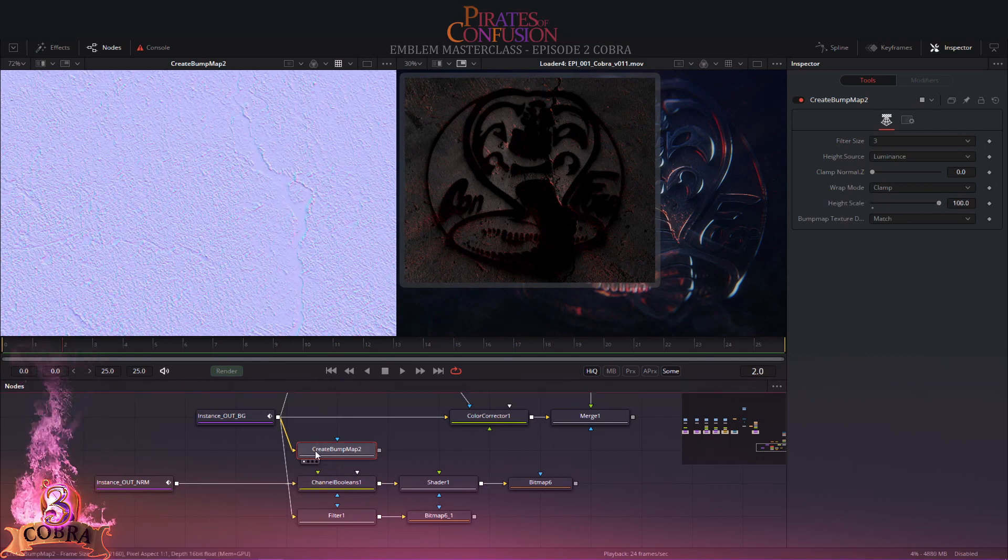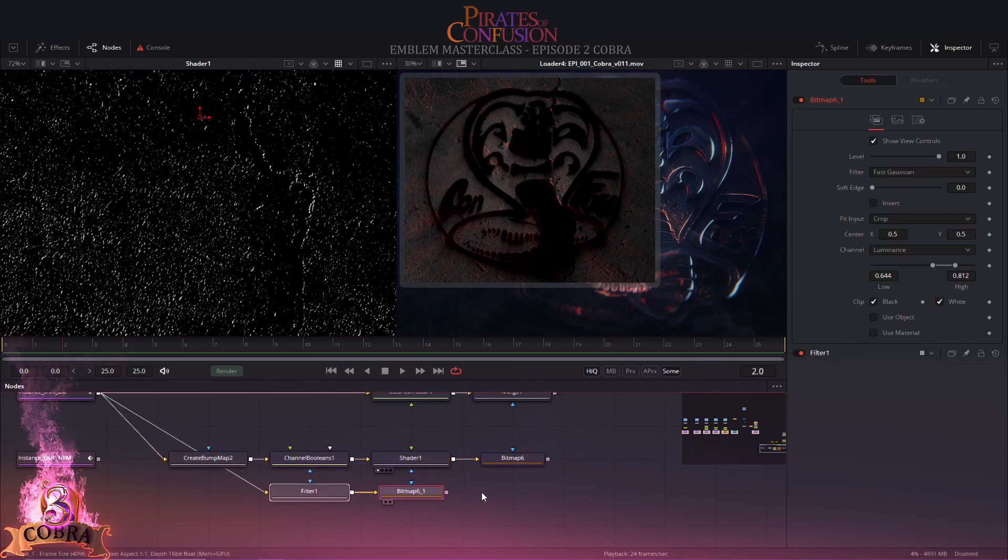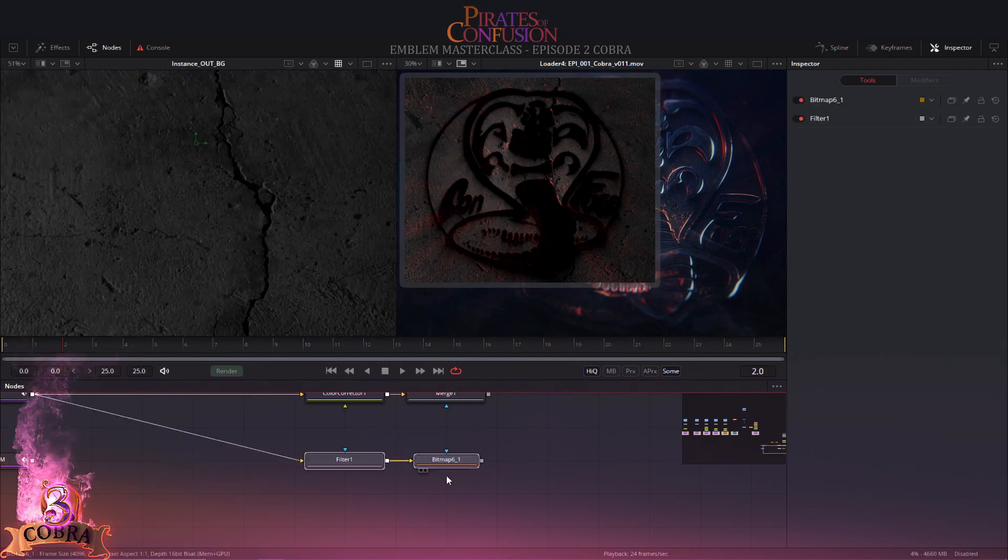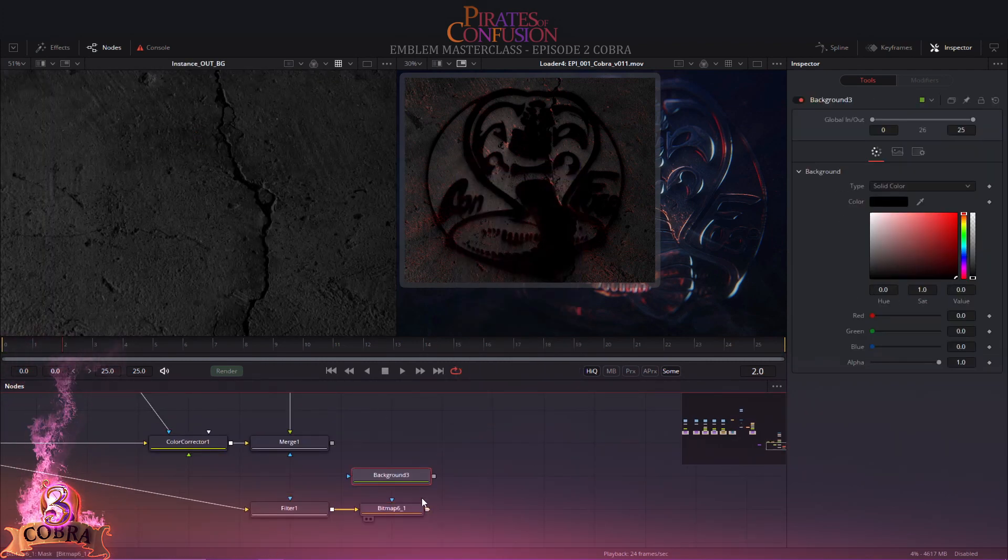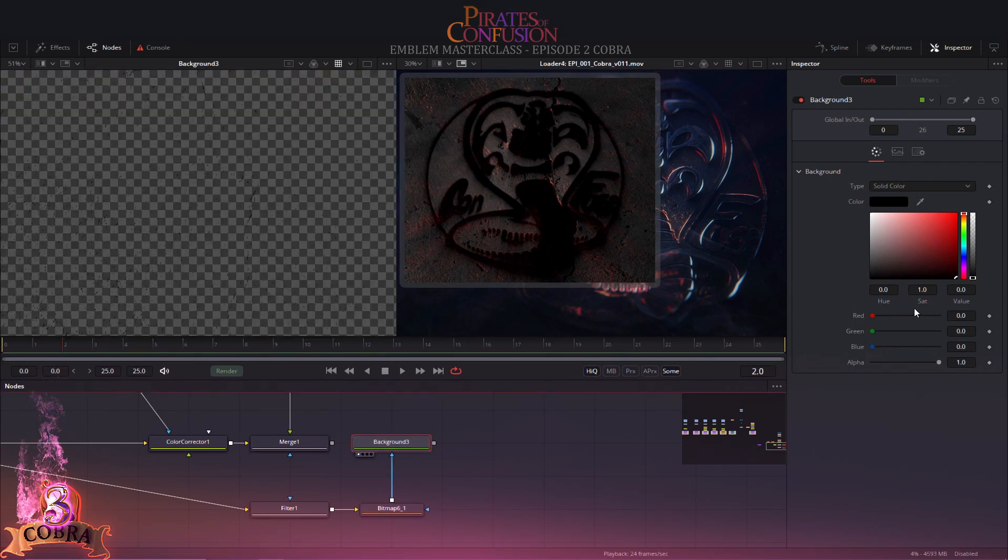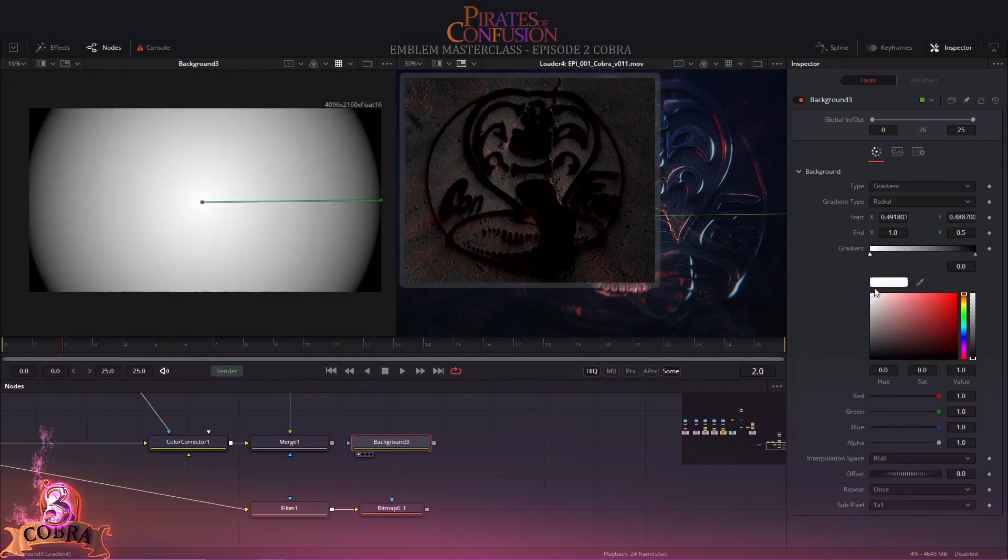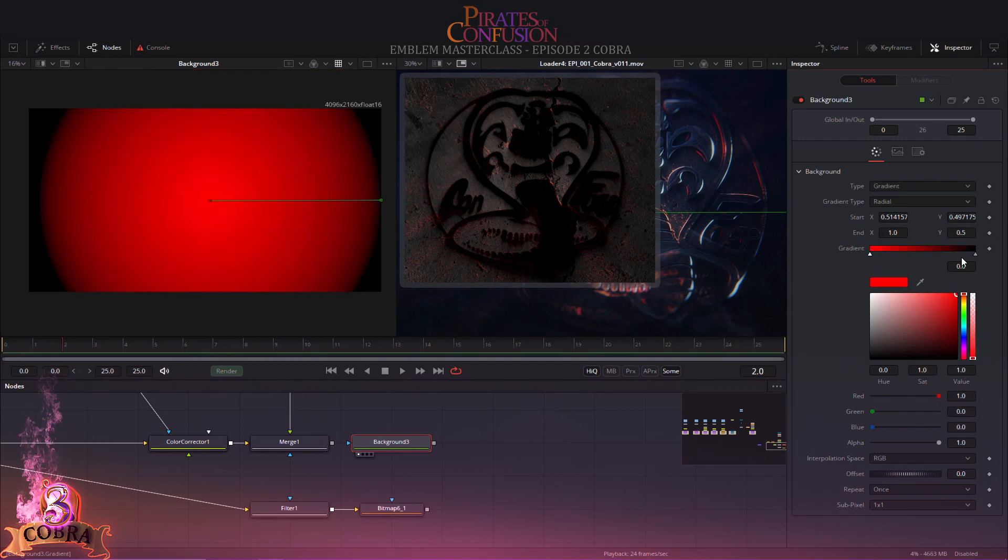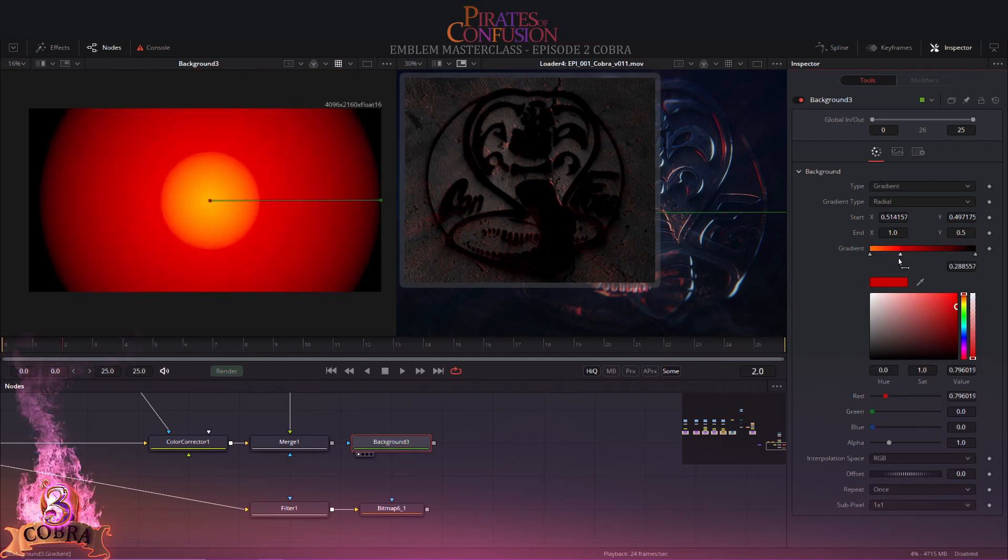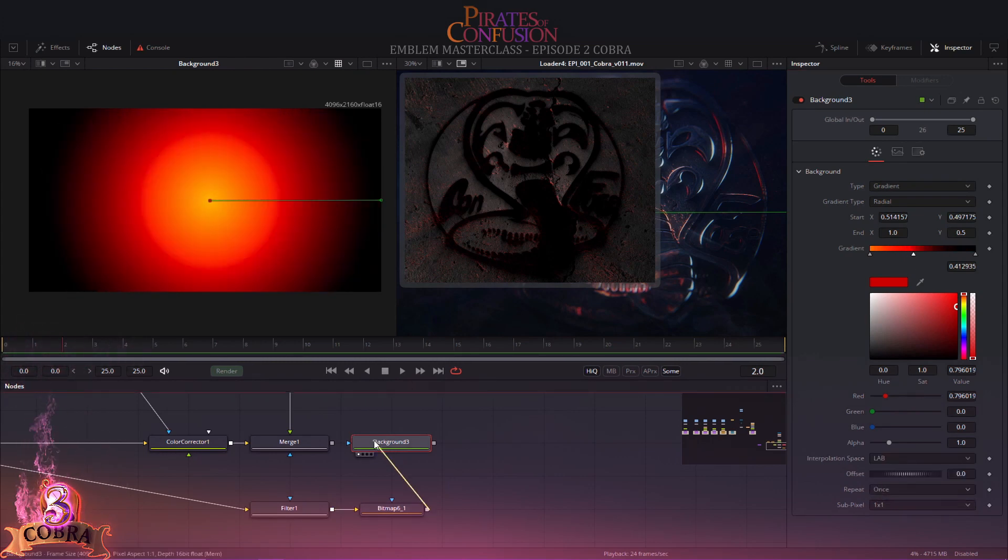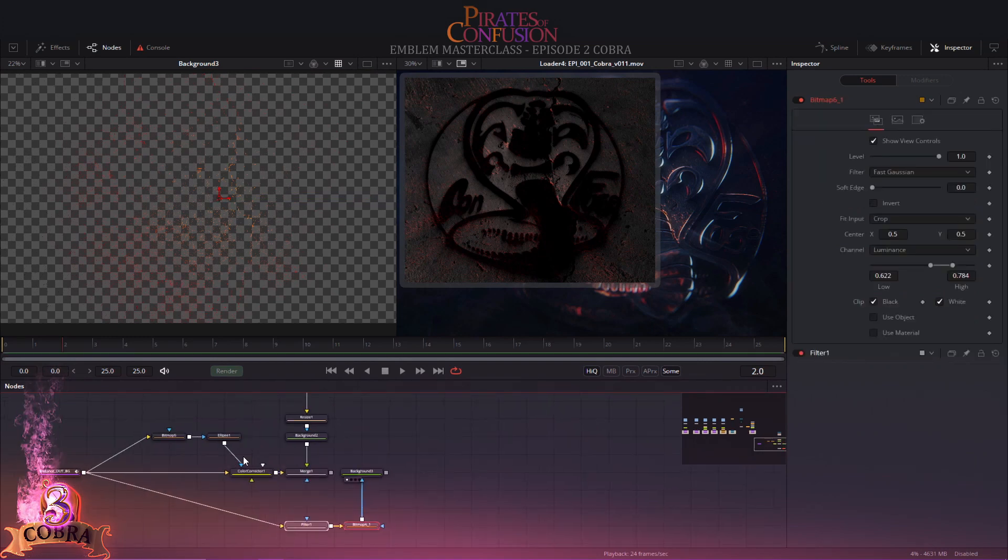As you can see, instead of four nodes we burned only two nodes. Of course I keep the filter version. A mask derived from the filter's luminance is hooked into the BG tool. Set the type to gradient and radial to mimic a light fall-off. Do yourself a favor and choose a Ferrari red.